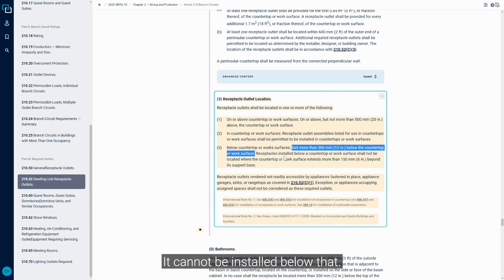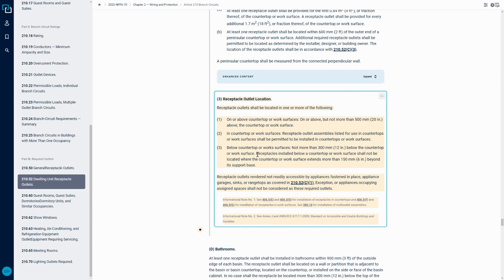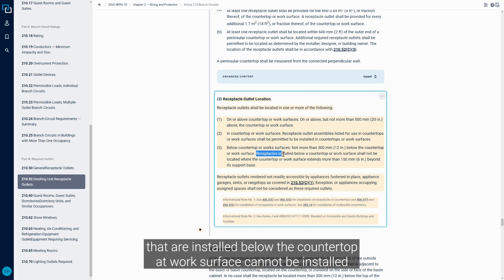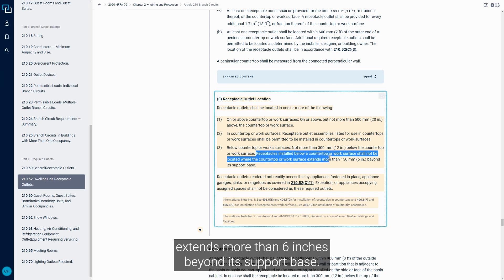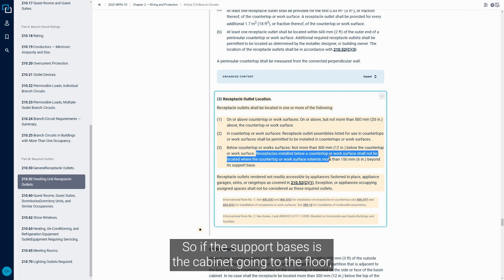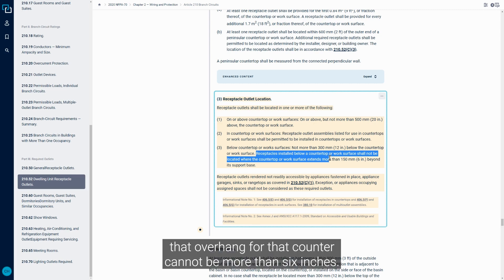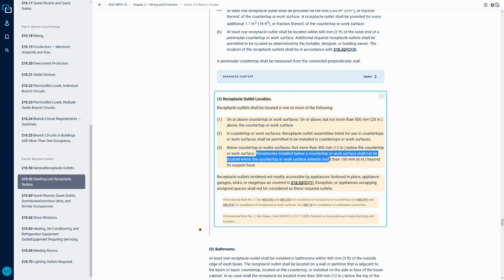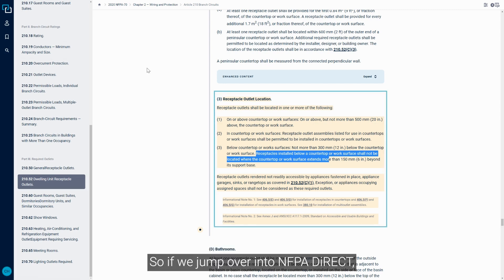The other part to that is that the receptacles that are installed below the countertop or work surface cannot be installed in a location where the countertop or work surface itself extends more than six inches beyond its support base. So if the support base is the cabinet going to the floor, that overhang for that counter cannot be more than six inches. If it is, you can't install that receptacle in that location.